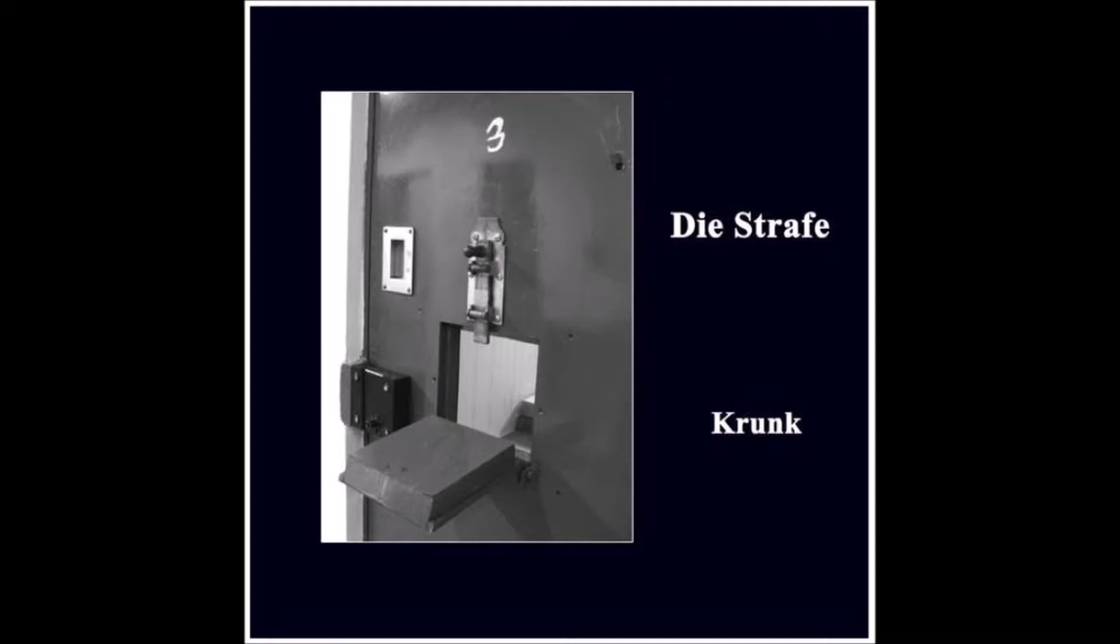Hast du Zeit für ein Problem? Hast du Zeit für einen Streit?